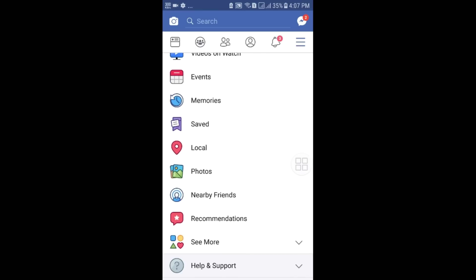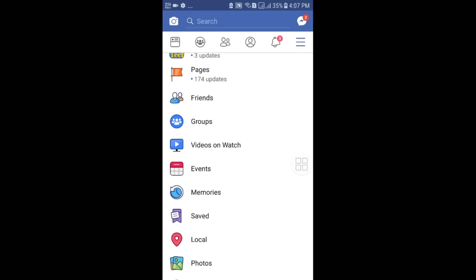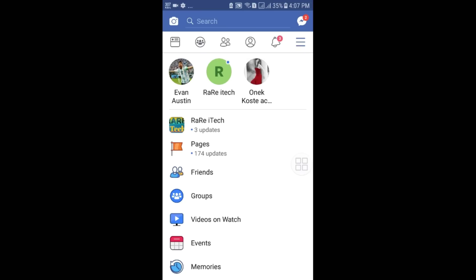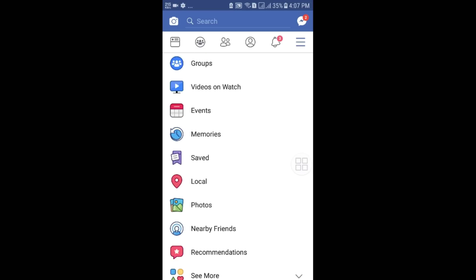So don't worry — after watching this video you can easily create any kind of Facebook page through your Android phone. If you have a computer you can also create it with a computer, but today in this video I will show you how to create a Facebook page with your Android phone.